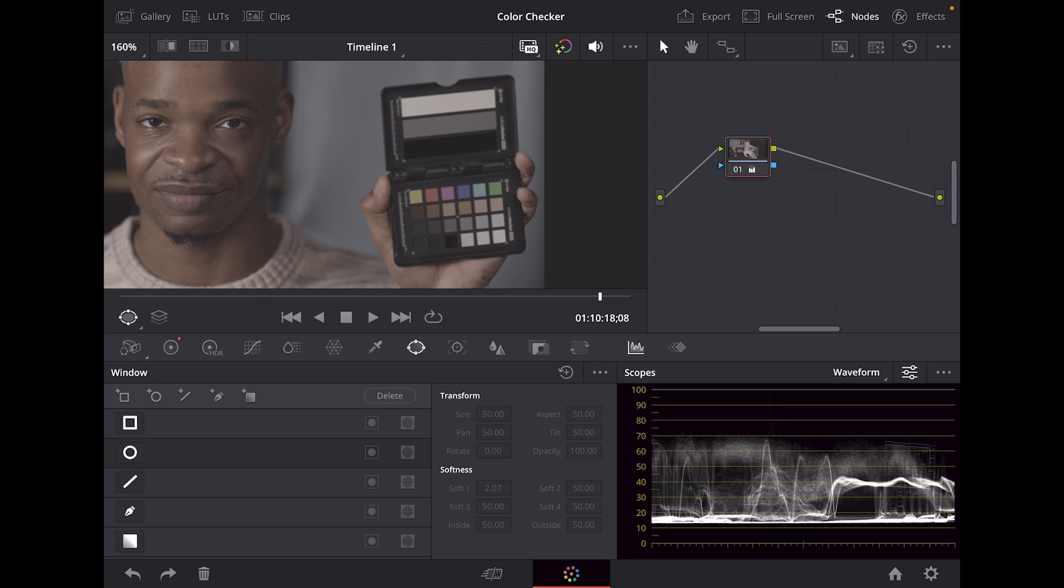The importance of having something like this is, for example, if you're a beginner and you don't necessarily know where to start, having a color checker would be a great thing to have.